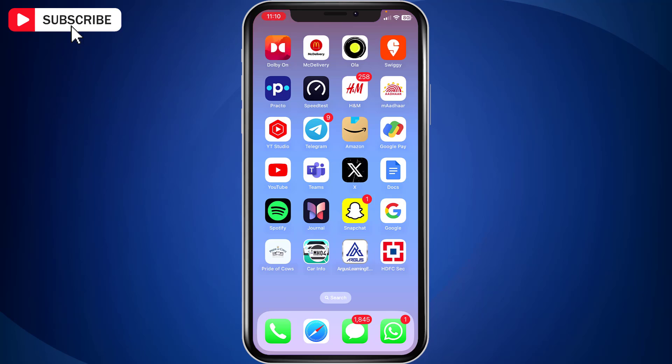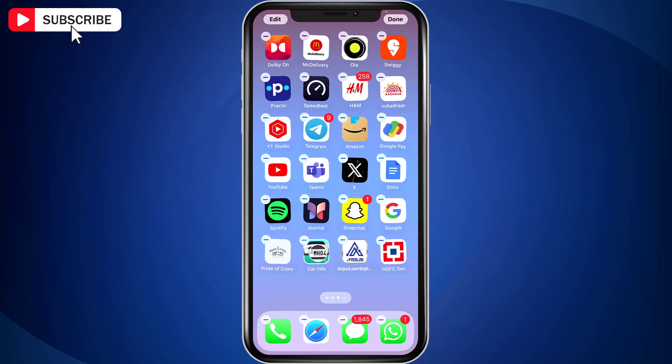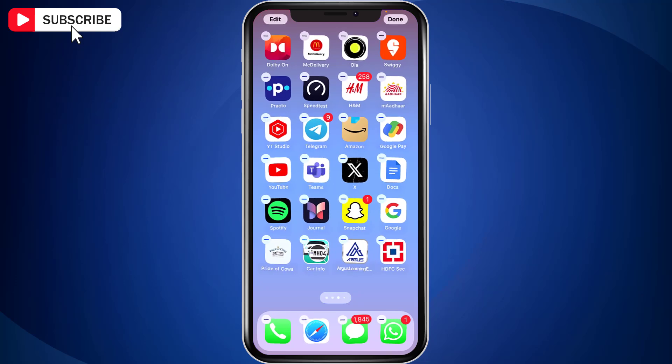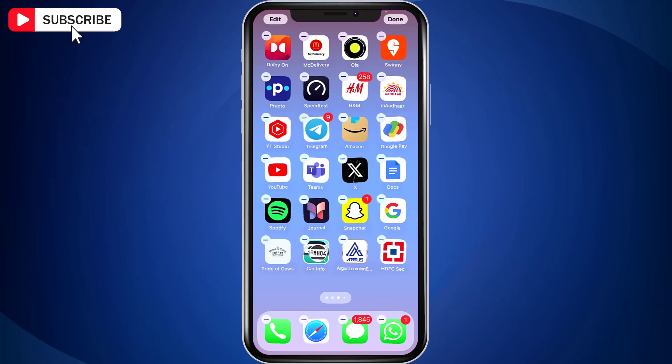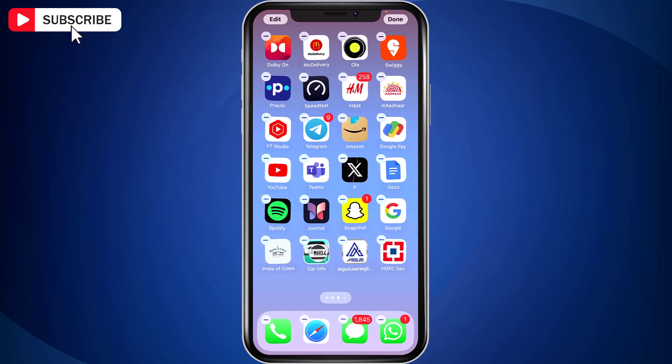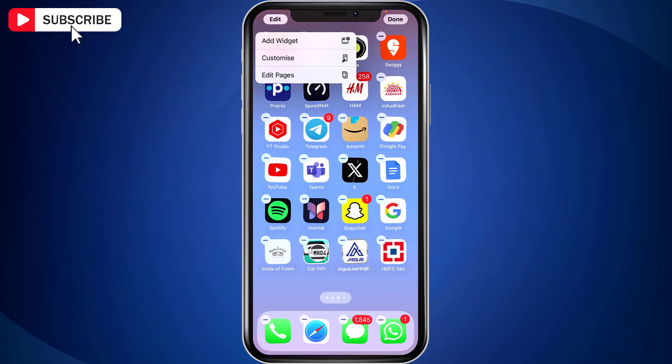First long press on the empty area on iPhone screen. And all the app icons will start to jiggle. Now tap edit option at the top left side.